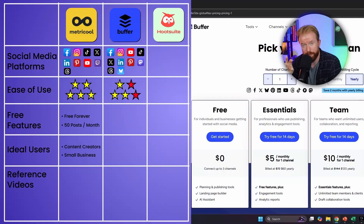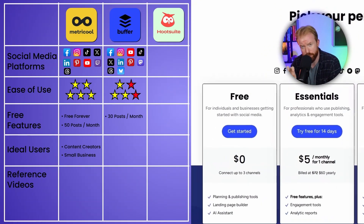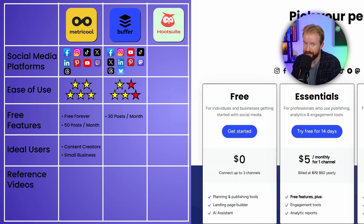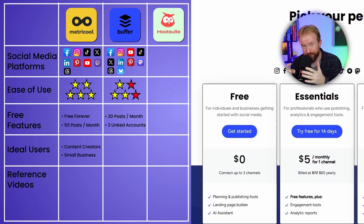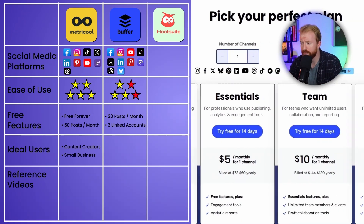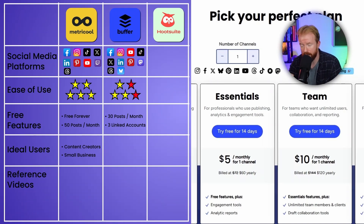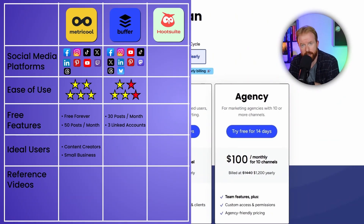Buffer has a free version and three paid versions. In their free version you can schedule up to 30 posts per month, but you can only connect to three social media channels — which is a little disappointing given how many platforms they support. If you want, you could use Metricool alongside Buffer, using Buffer specifically for Threads, Mastodon, and Blue Sky. The best paid option is Essentials at $5 per month per channel, so three platforms would be $15 a month with unlimited posts.